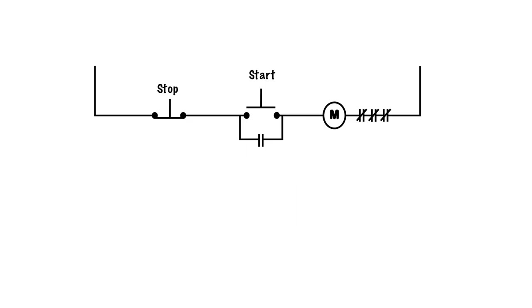Here's our basic 3-wire circuit. We have a stop button that is a set of normally closed contacts, a start button which is normally open, our starter or contactor, the coil, the overloads, and the hold-in circuit.